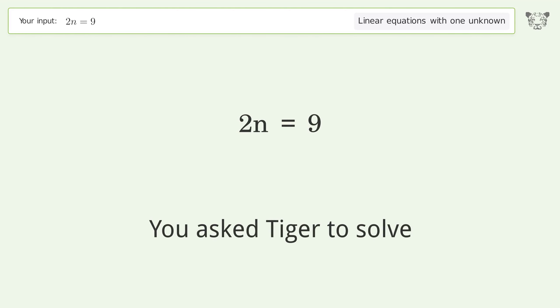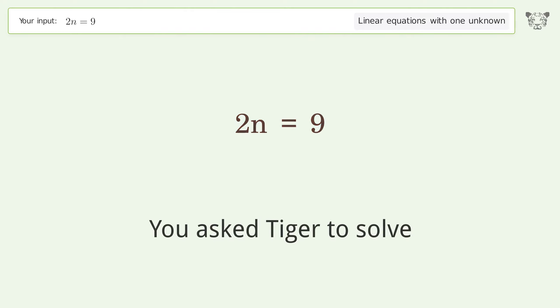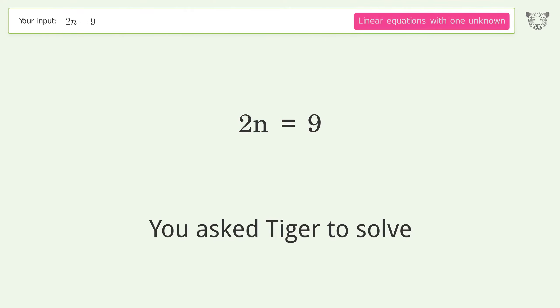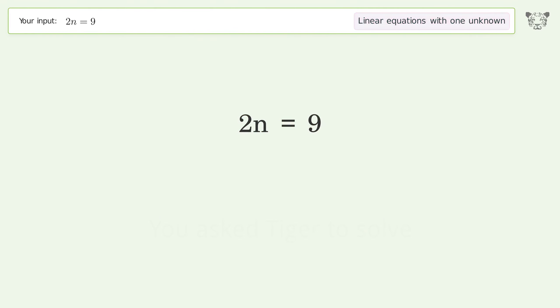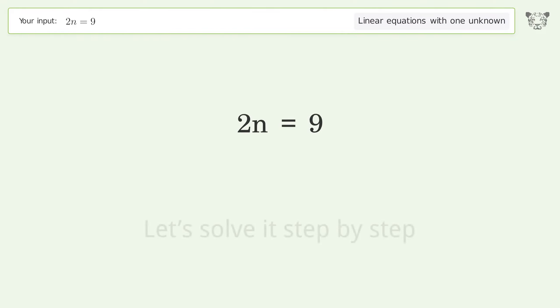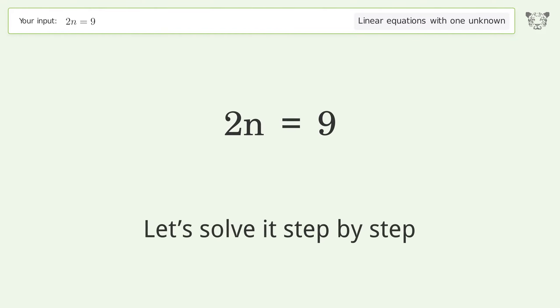You asked Tiger to solve. This deals with linear equations with one unknown. The final result is n equals 9 over 2. Let's solve it step by step.